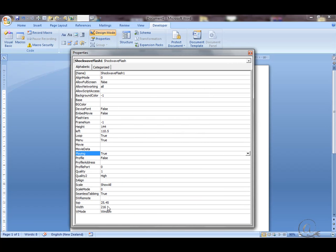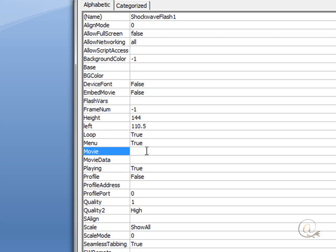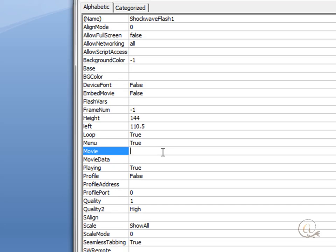Most of these values we can leave as is. We're not going to explain them because it will take too long. But we do need to be using this Movie value here. Click in the box after Movie and in that we're going to insert the address for a YouTube video.